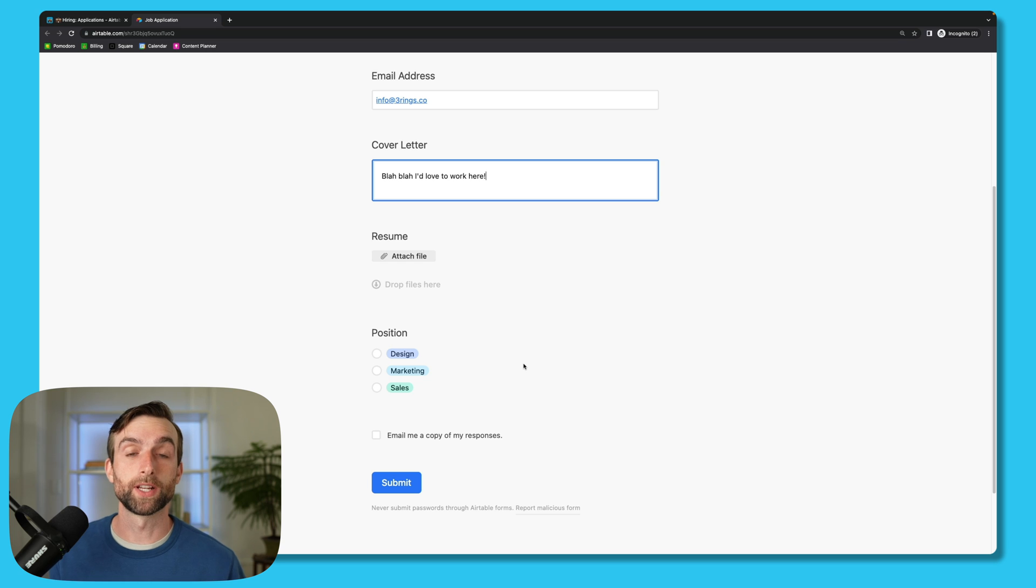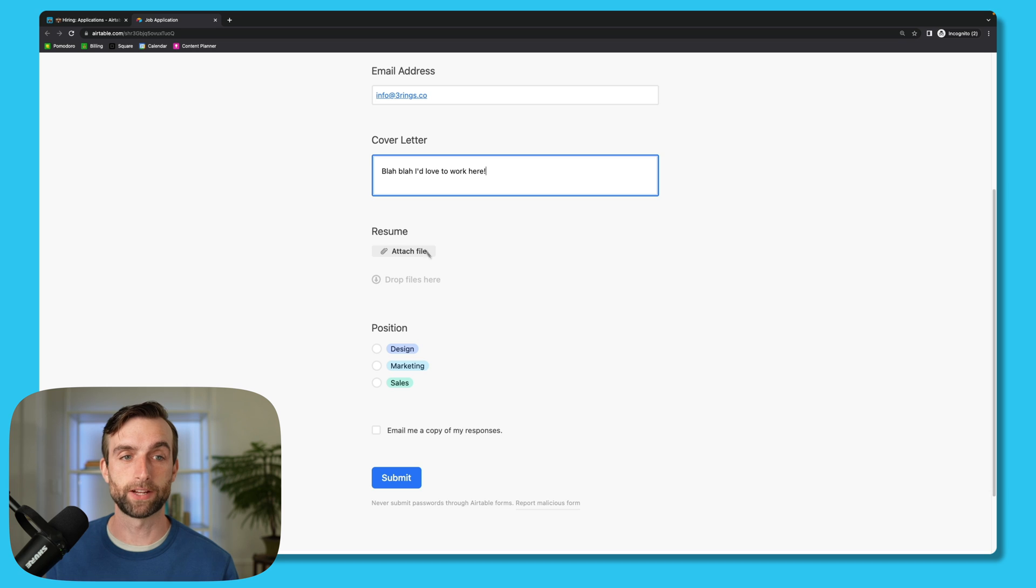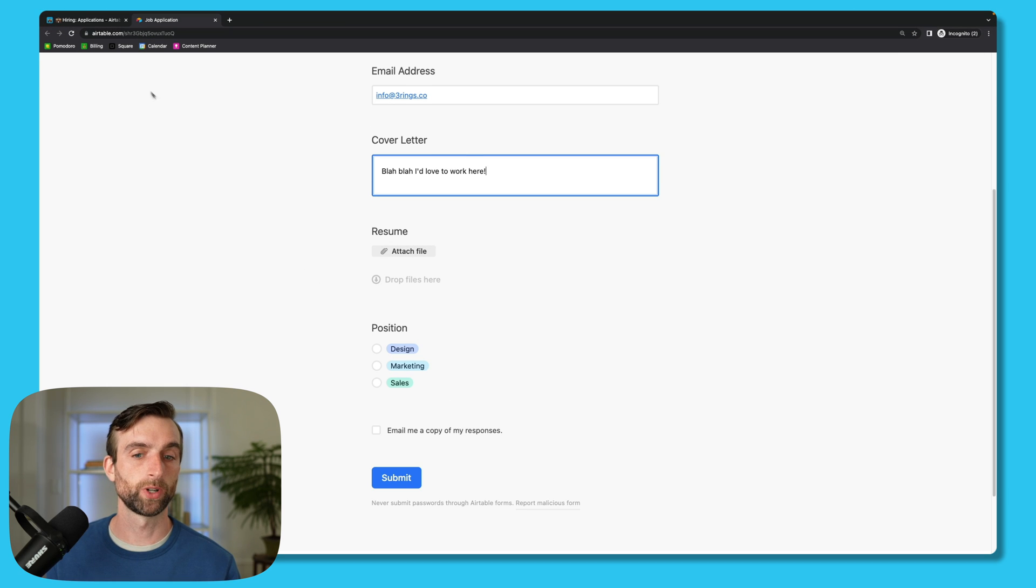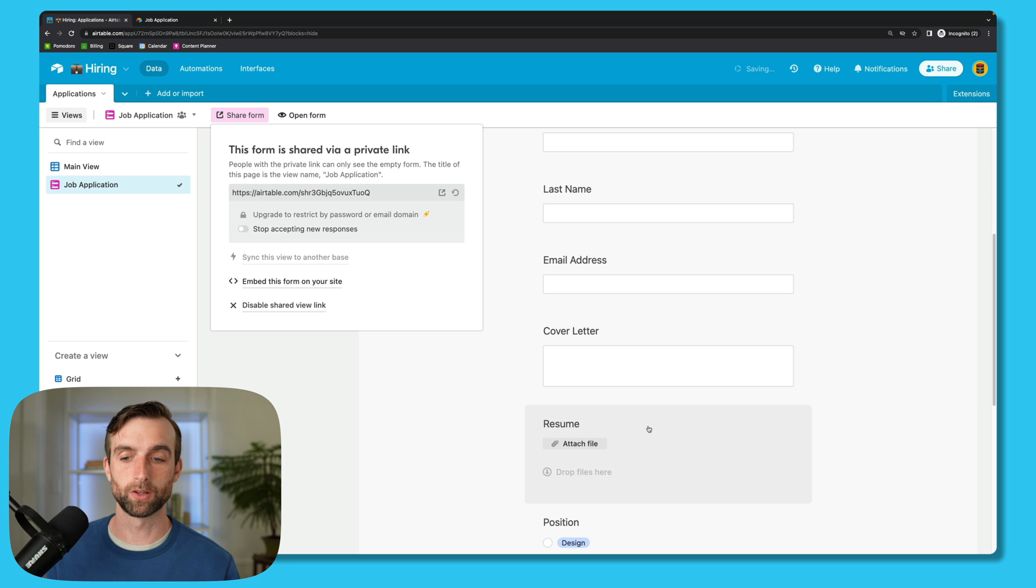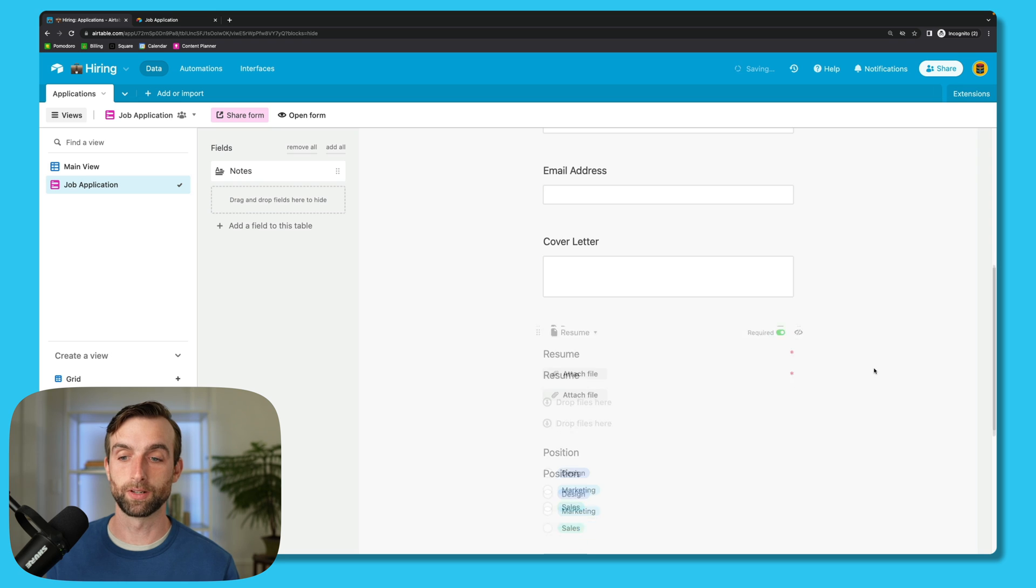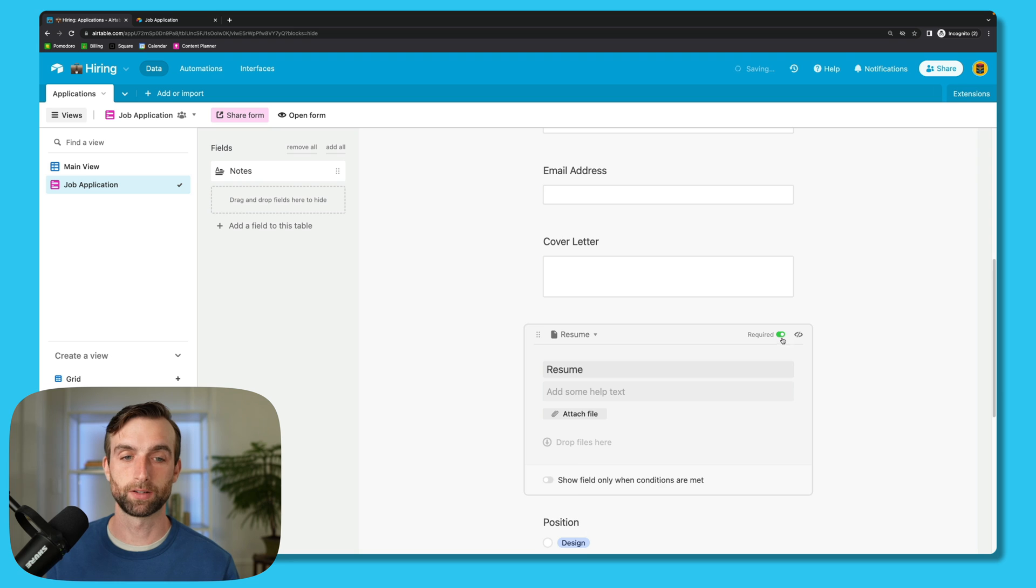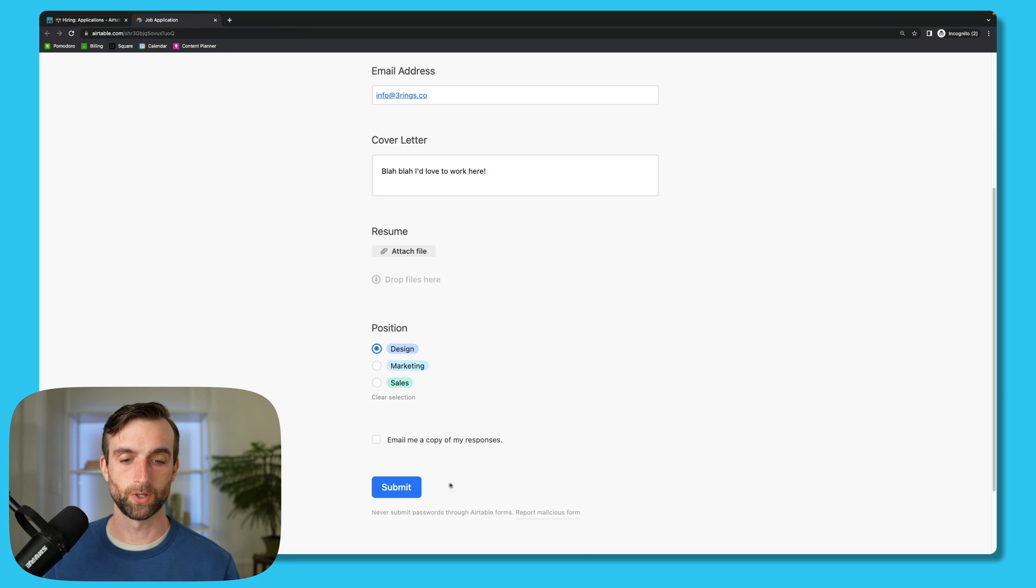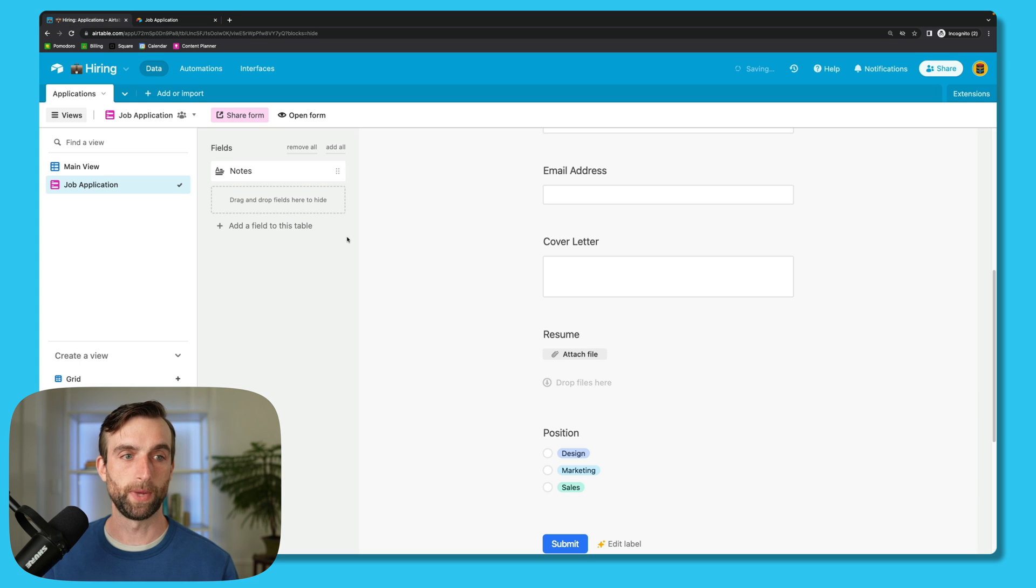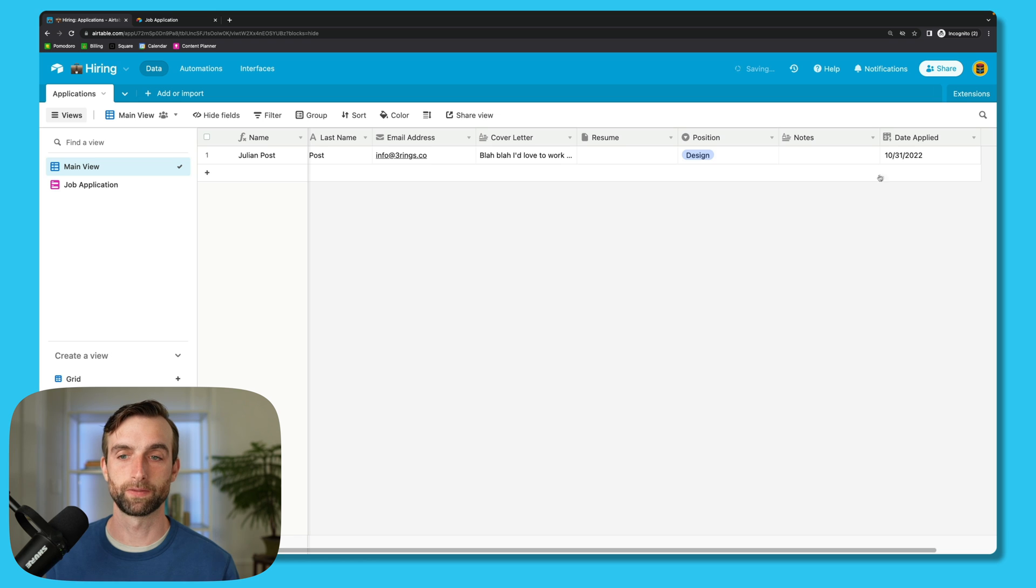And it's also worth mentioning that we can require fields if we want to. So I haven't required any fields, meaning that in this example I don't need to attach a file. But if we just go back to the form real quick, if I wanted to require the resume, I can just open up this field here and then toggle this button that says required. And then you can see this little red asterisk shows up to show that it's required. I'm just going to untoggle it for now because I don't have a resume to attach at the moment. So now I'll hit submit, and then if I go back into our base here and then go to the main view, I can see that the form was submitted, and I can even see that it was submitted on October 31.